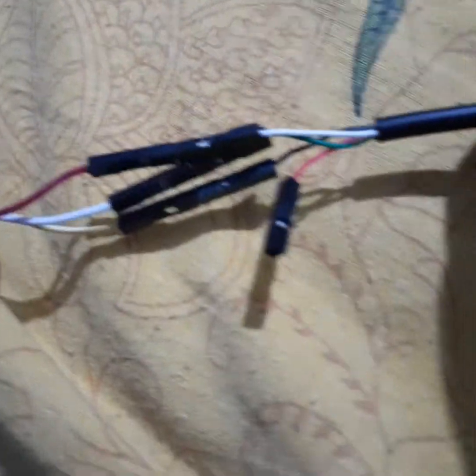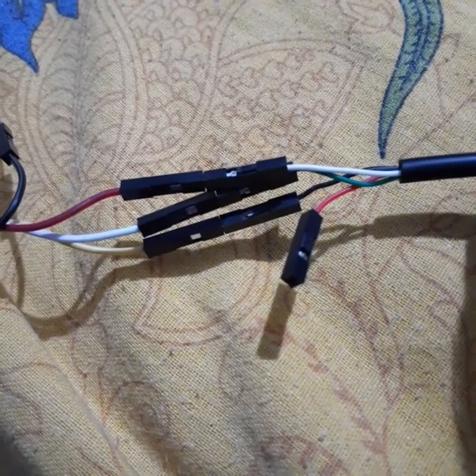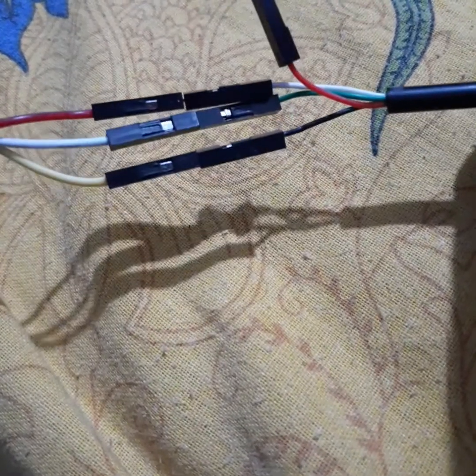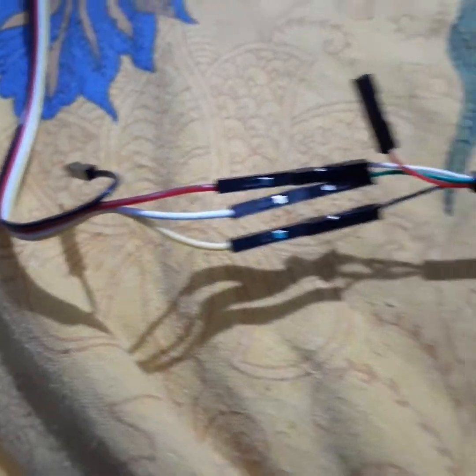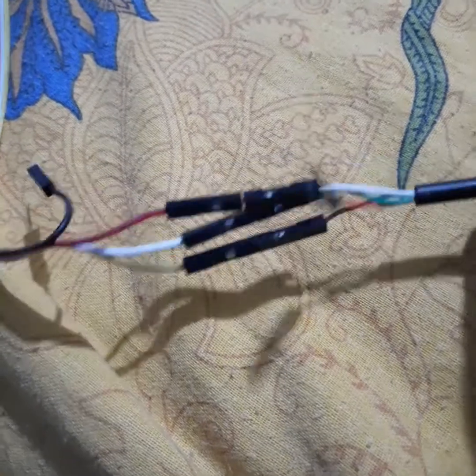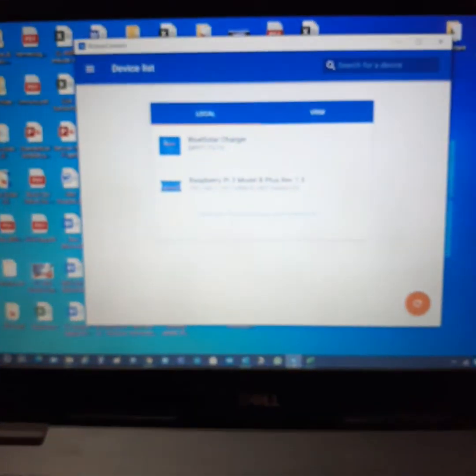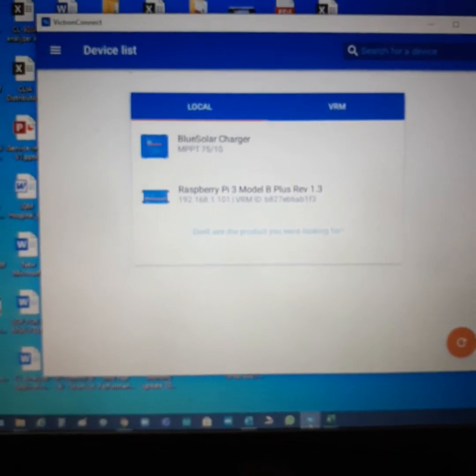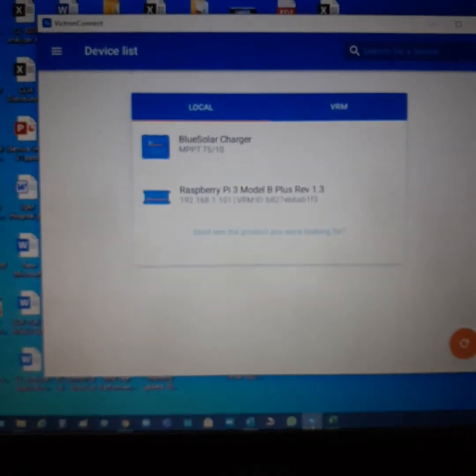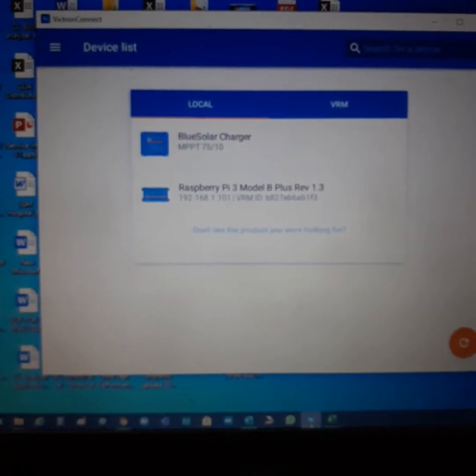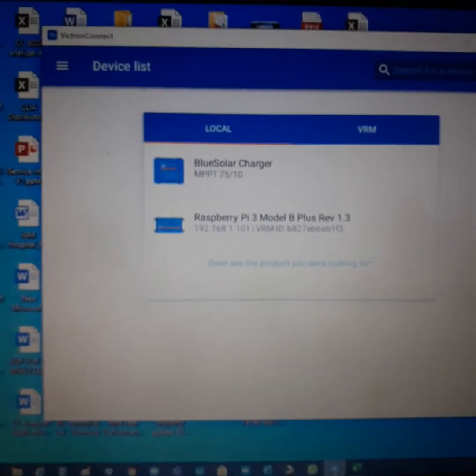Okay, we need to very carefully connect only this way. Right now I'm opening the VictronConnect app in my laptop, and it's automatically detected already.